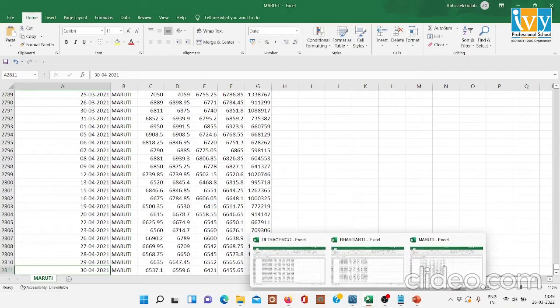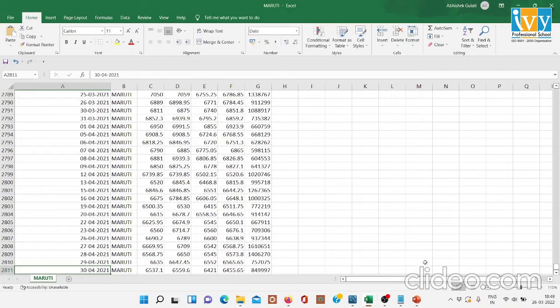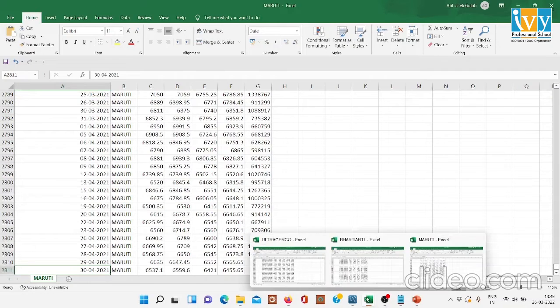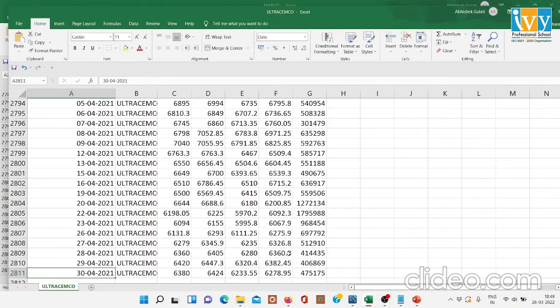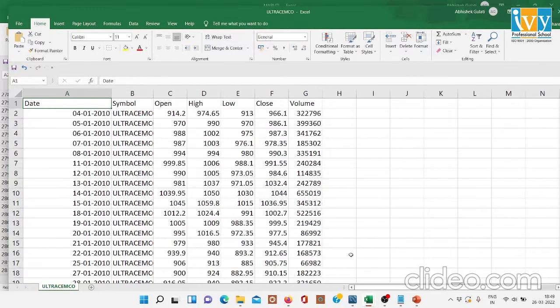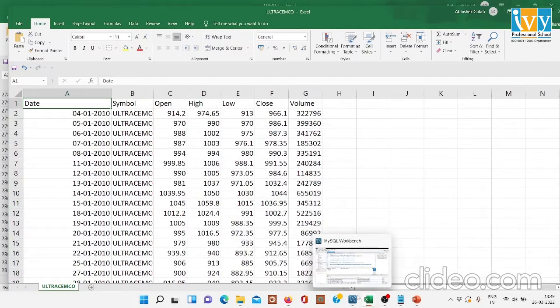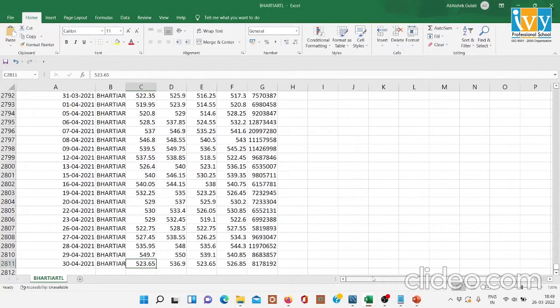Similarly, the data is in the same form for Ultratech Cement and similarly for Bharti Airtel.